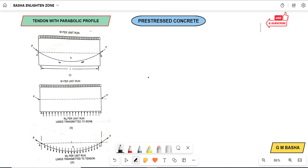When the cable is provided with a parabolic profile, as seen in figure 2, it will exert a uniform upward pressure Wc per unit run. And as seen in figure 3, the beam will therefore receive a downward uniform distributed load Wc per unit run.